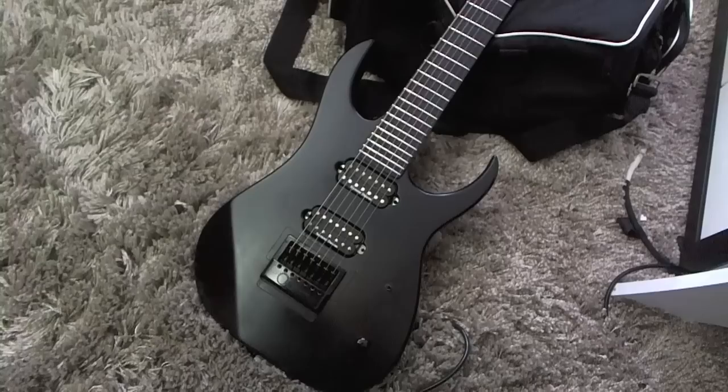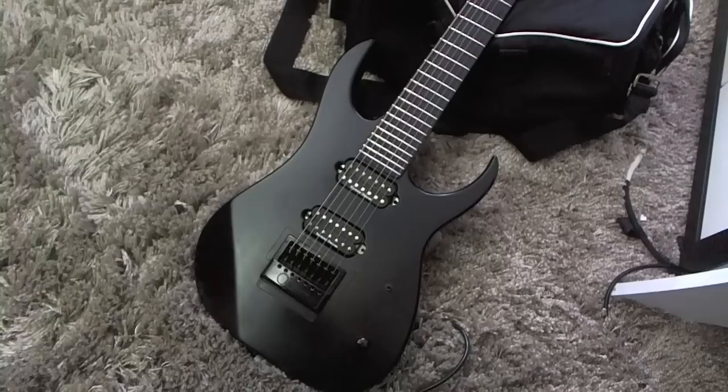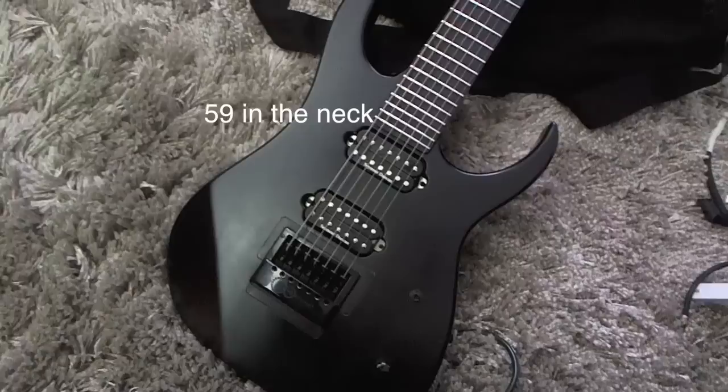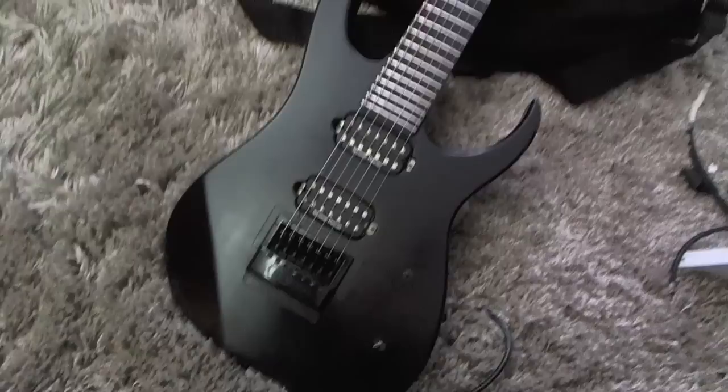The pickups are Seymour Duncan Custom 5 all-alnico. And what I found out, the difference from the distortion which I also like, is that the all-alnico almost has like a natural low-pass filter, so it's not as bright, and it's perfect for recording.